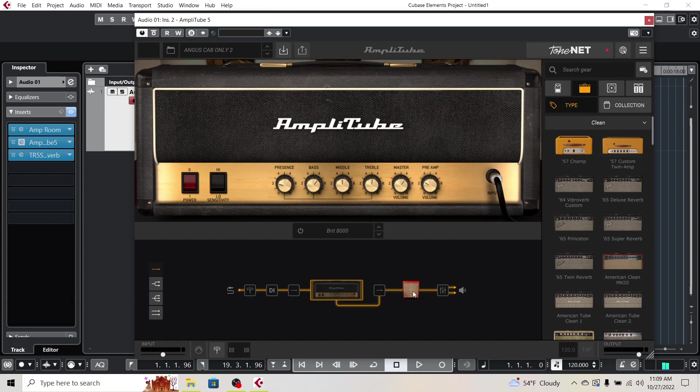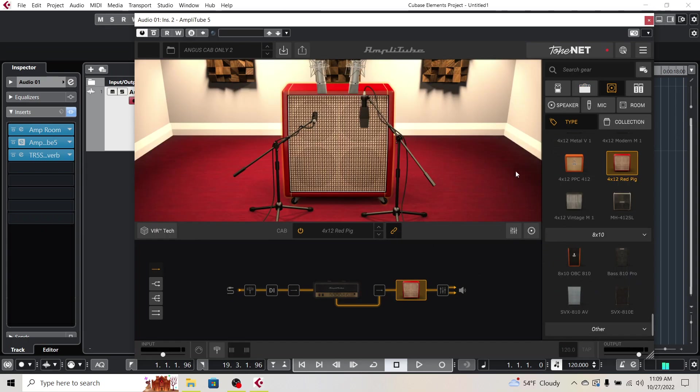So if I go over here, you have full tweakability with the microphones, the room, everything, the cabinet, and you're basically using the head out of AmpRoom.